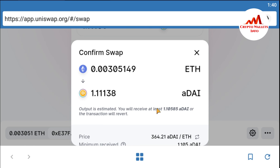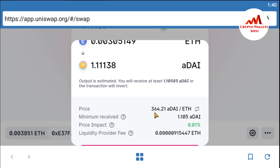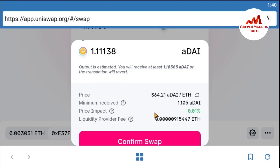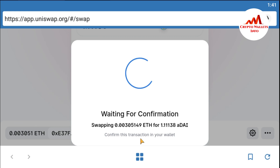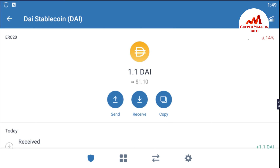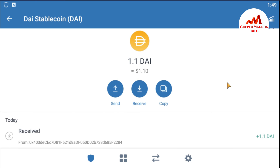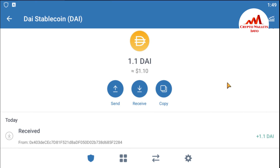If I pay 0.00305 Ether, I will get 1.11 DAI in my Trust Wallet. I'm going to click the Swap button. A confirmation screen appears — I need to confirm the price. I will receive 1.10 DAI after conversion; the current Ether price is $364. The liquidity provider fee is 0.00915. I click Confirm Swap and wait for confirmation.